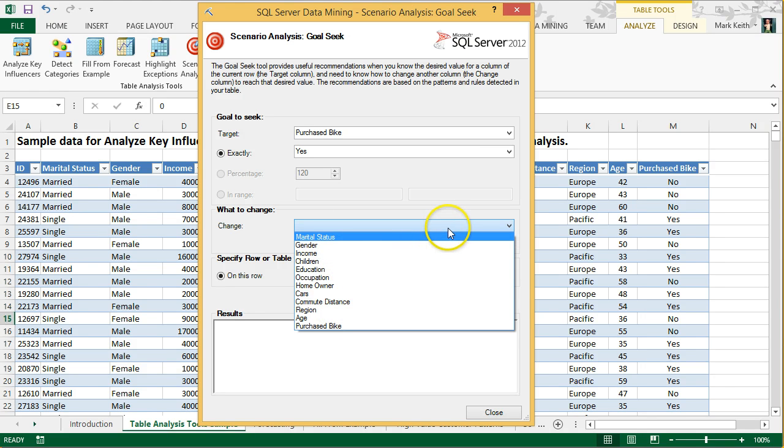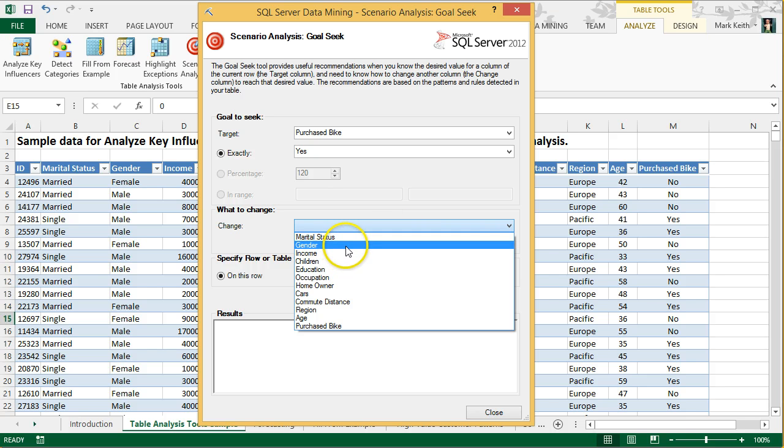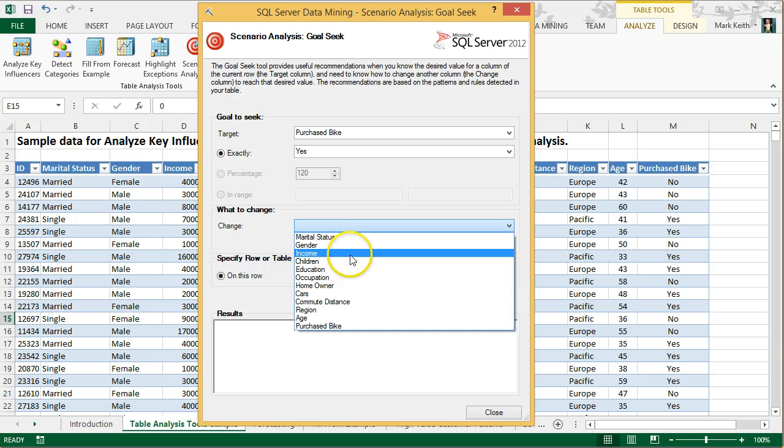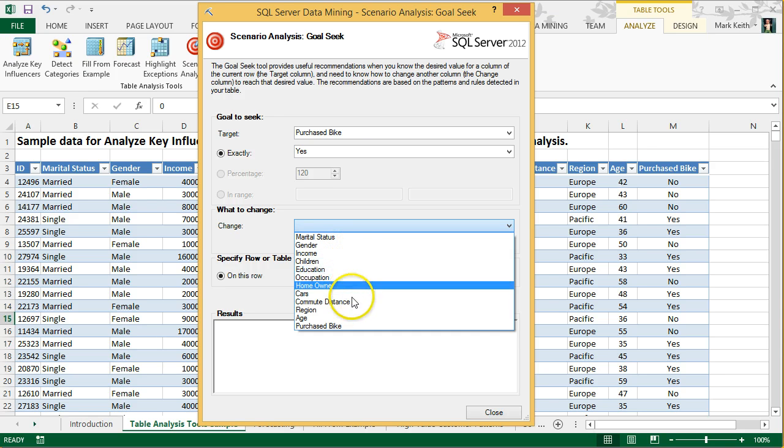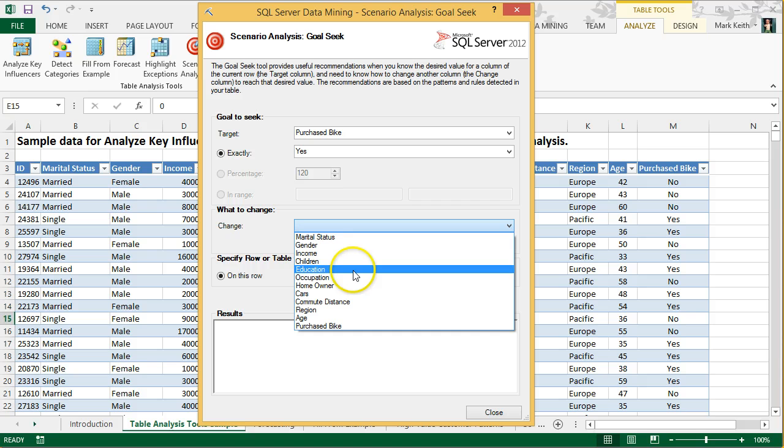Now, as a business manager, I'm going to look at this and say, can I change someone's marital status? No, not likely. Clearly, I can't change their gender, can't easily change their income or their children or their education. However, actually I'm going to take that back. My customers are often changing their own education. It's constantly improving.